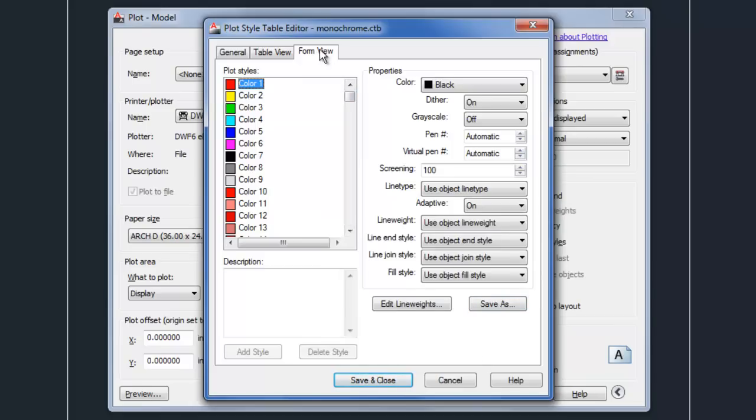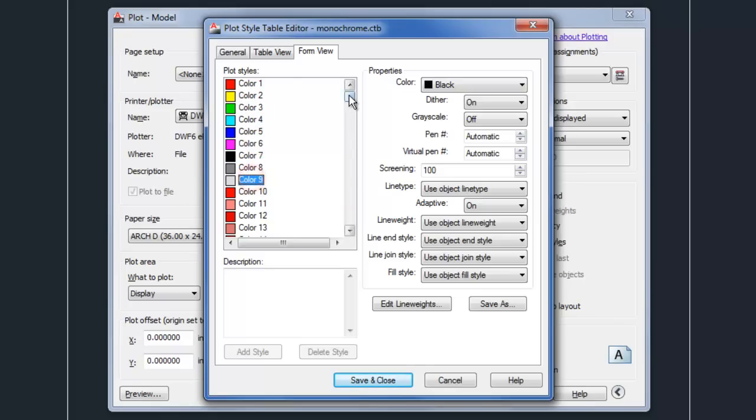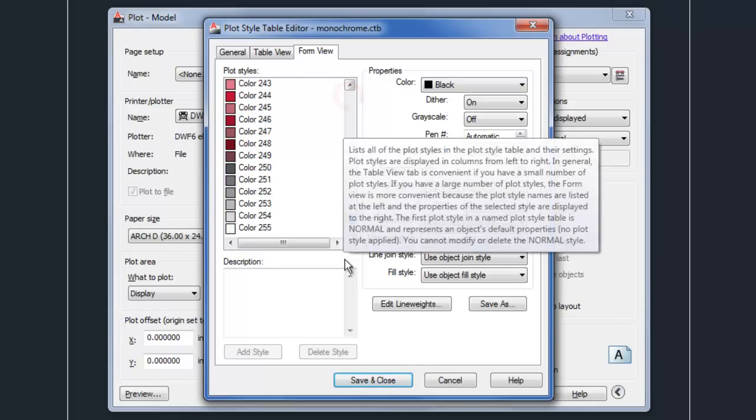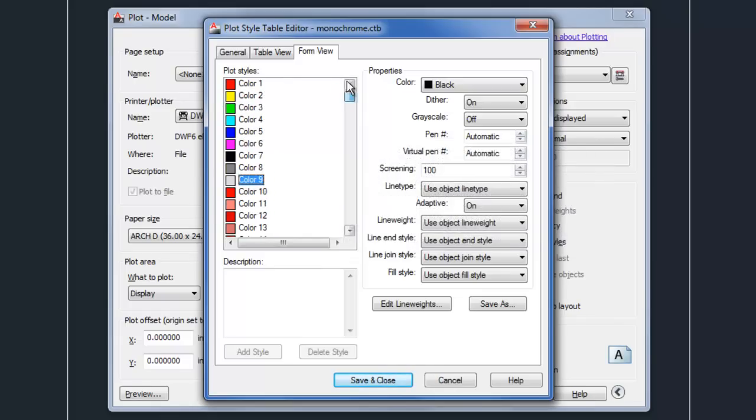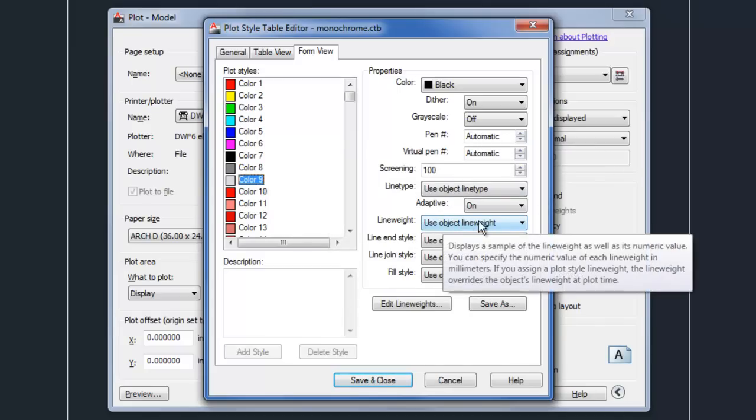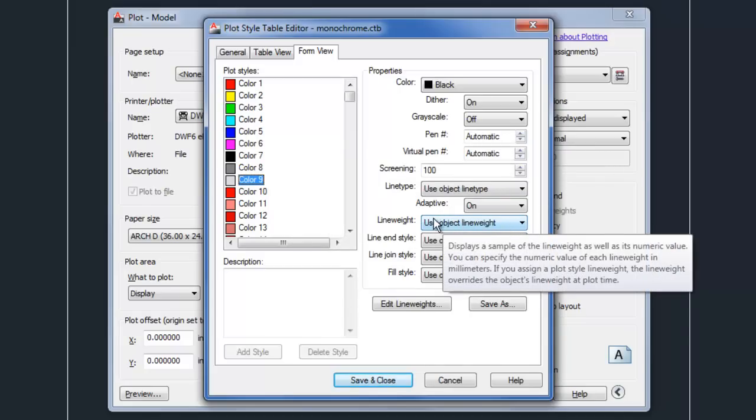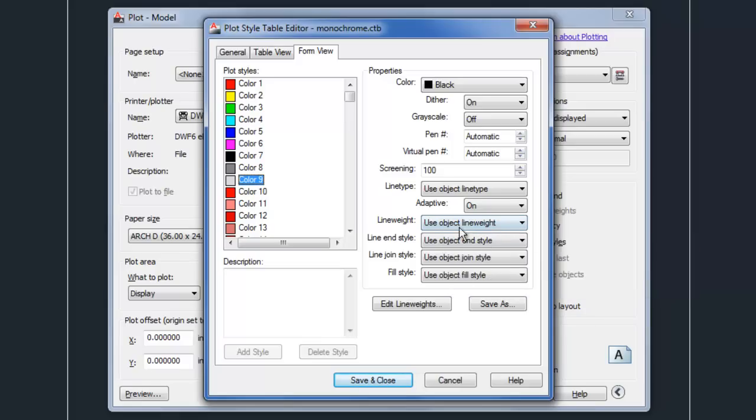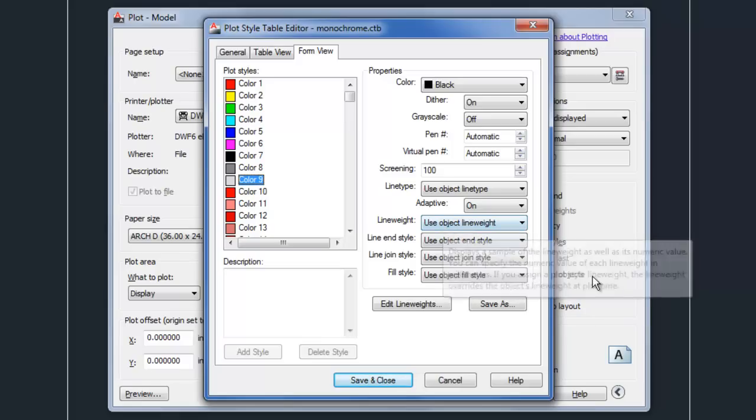So on the form view tab, I think that's usually the easiest tab to look at. You can go through all the colors, 201 through 255, and see that the line weight is set to use object line weight. So that's kind of the very important field that you'd have to look at when you select a plot style table and you want to see how it's going to work.